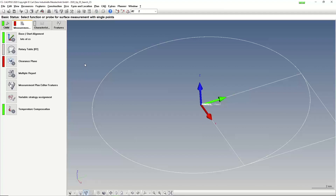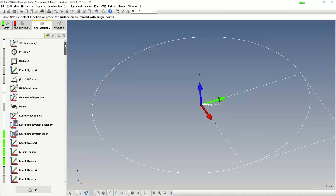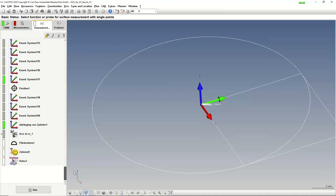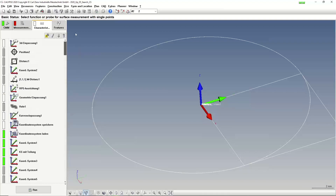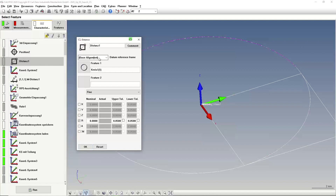Another nice function is when you have a huge number of elements or alignments and sometimes it's really hard to find the correct one. If you have hundreds of elements it's not easy. We can use a filter — show me only cylinders, or only planes — but sometimes you still have 100 results. For this I created an inspection plan with a lot of alignments, and if I want to use one in a distance, I can directly go in here and start typing the name.